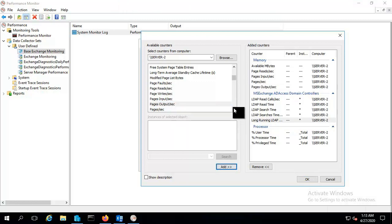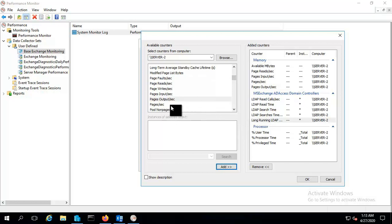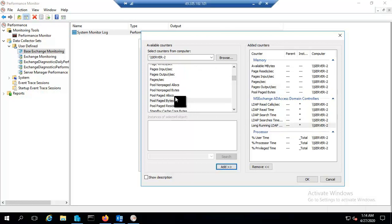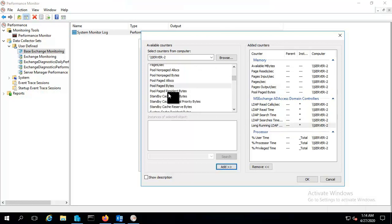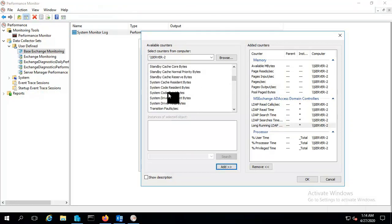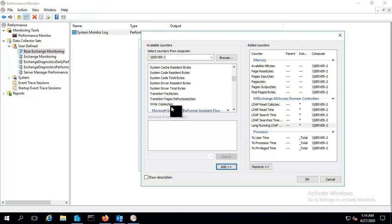Also include this one, pool paged byte, and let me put this one as well.